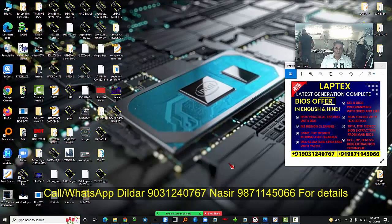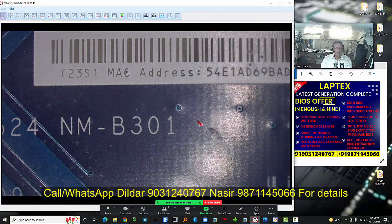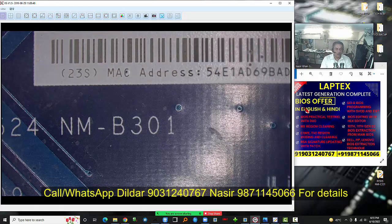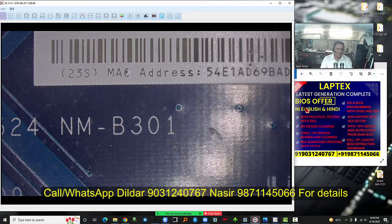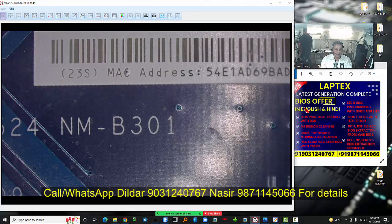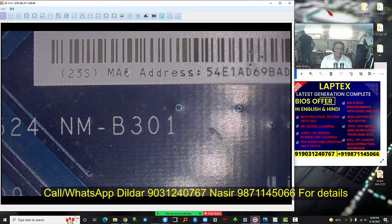Hello friends, welcome to Laptex. My name is Nasir and today we have a special offer — the first time Laptex is going to launch an offer for the entire BIOS section: how to identify whether a problem is from the BIOS or from the firmware, how to edit the BIOS with the hex tool and with the FIT tool. Everything is covered in this offer.